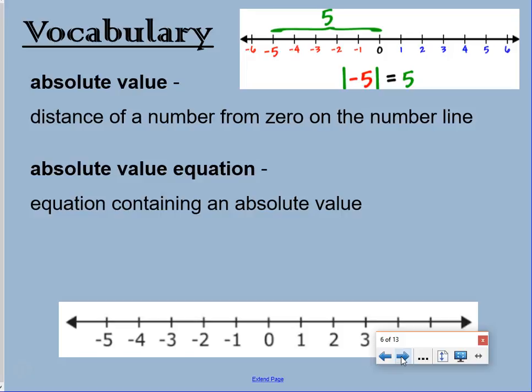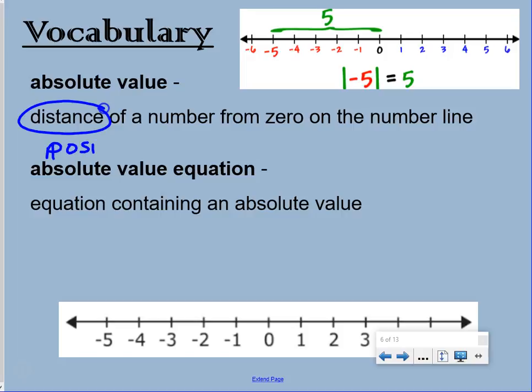Vocabulary: absolute value is the distance of a number from zero on the number line. It's a distance, which means it has to be positive.